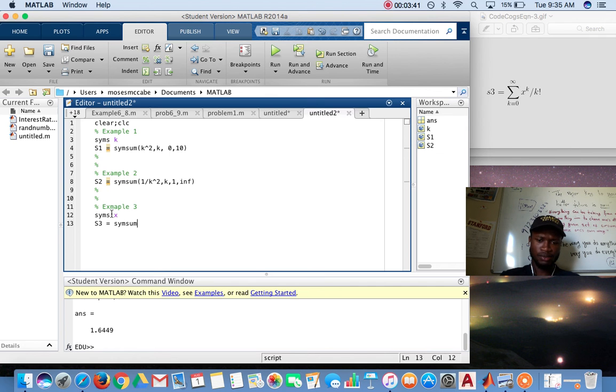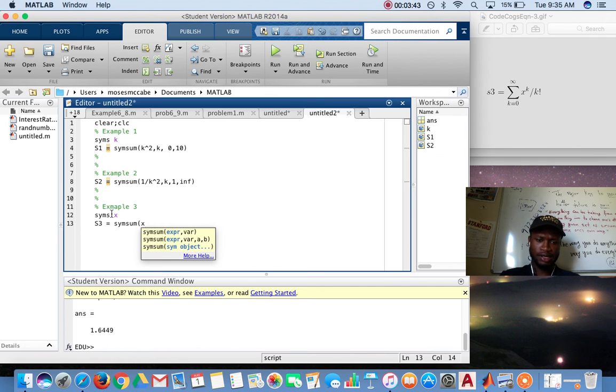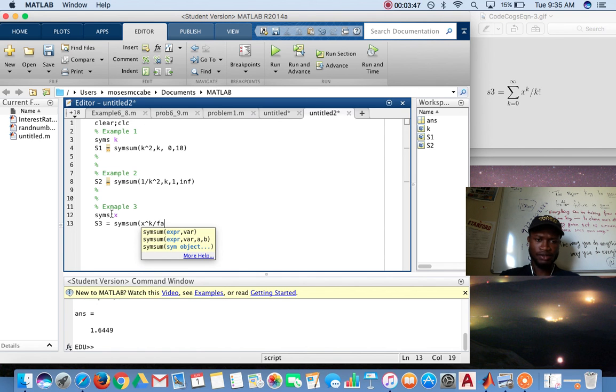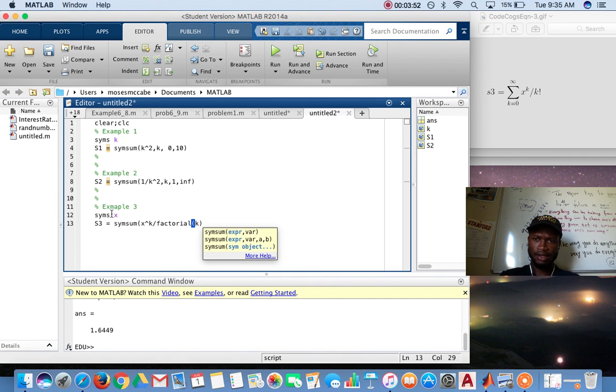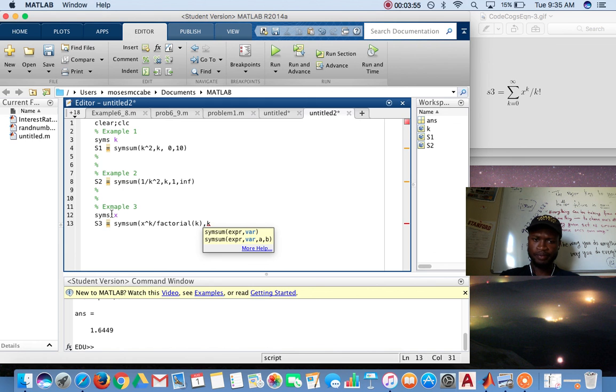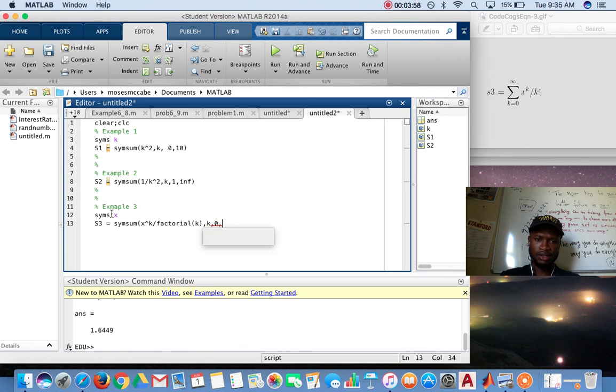So now x3 equals the symbol, the sum. It's x, so k divided by factorial of k. And you want to substitute in k which goes from zero to infinity.